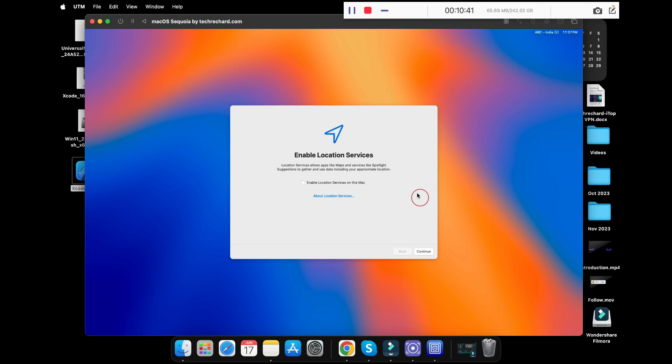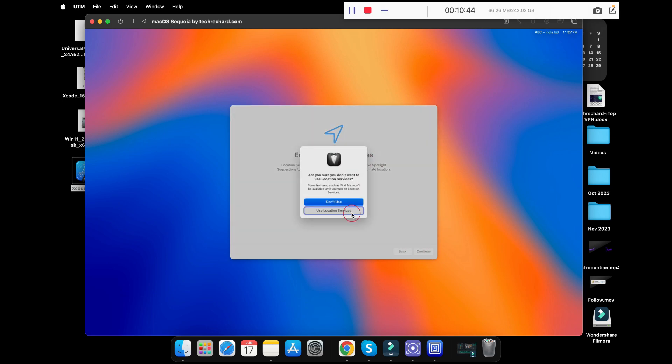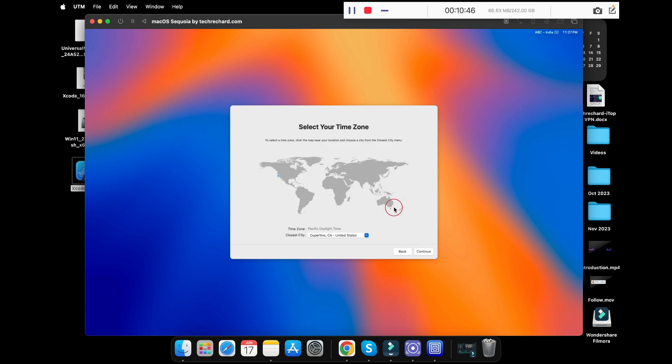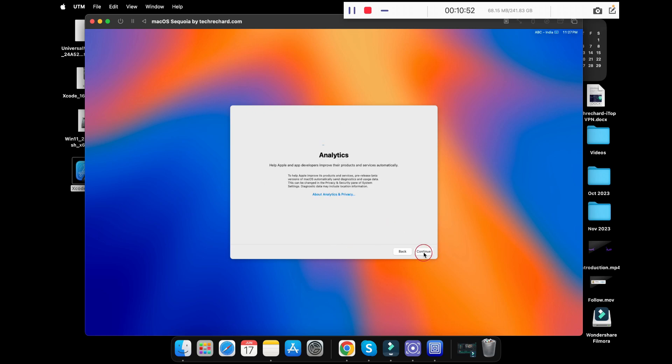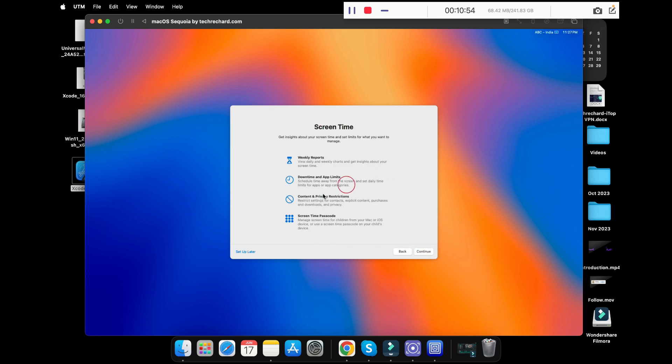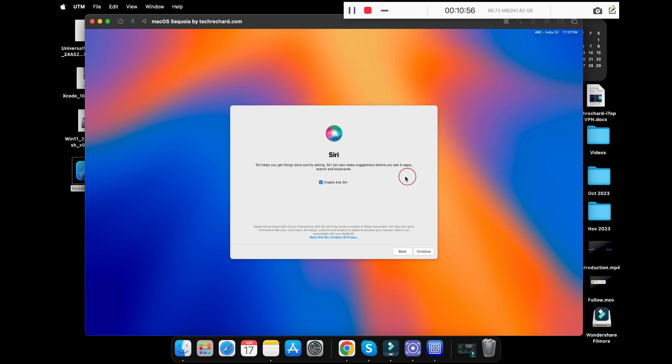Once your account is created, you can click on continue. Now simply click on the map and choose your location. For me it's New Delhi, and click on continue. Continue again and set up later. You can enable Siri if needed or you can leave it as it is.